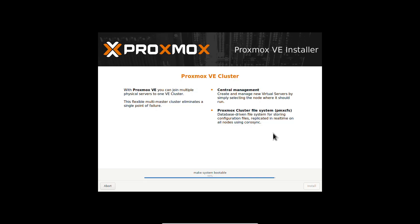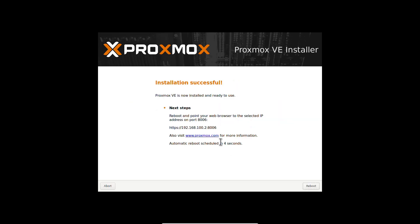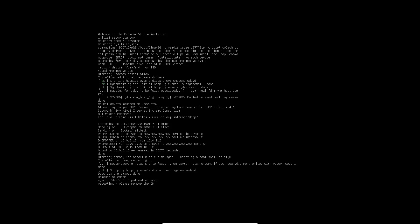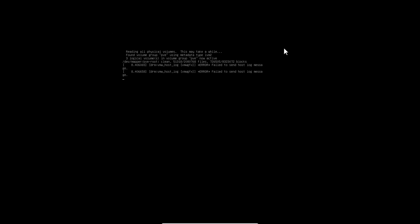Once your installation is completed, you will see the screen showing installation successful. Note down the IP address of your Proxmox. Make sure you use HTTPS instead of HTTP, then enter your Proxmox IP and the port number.